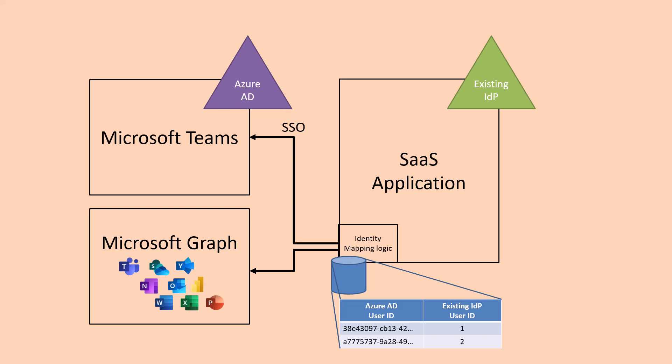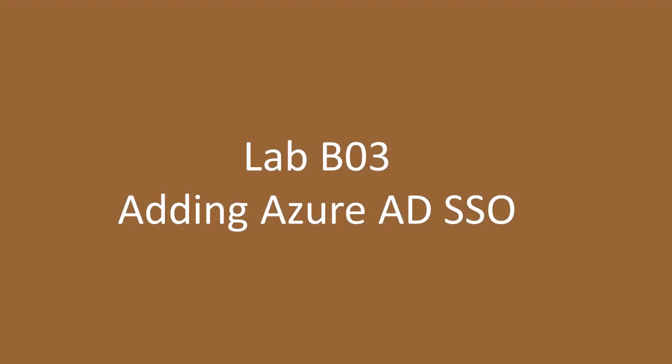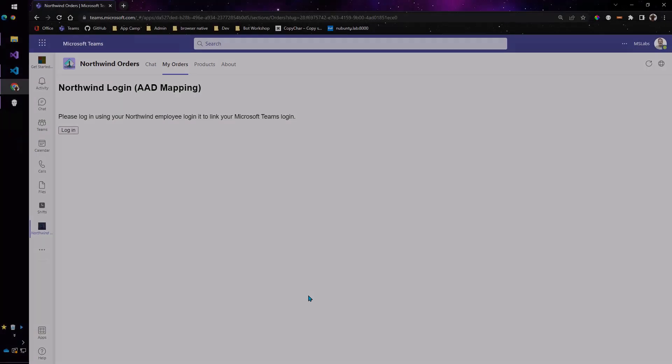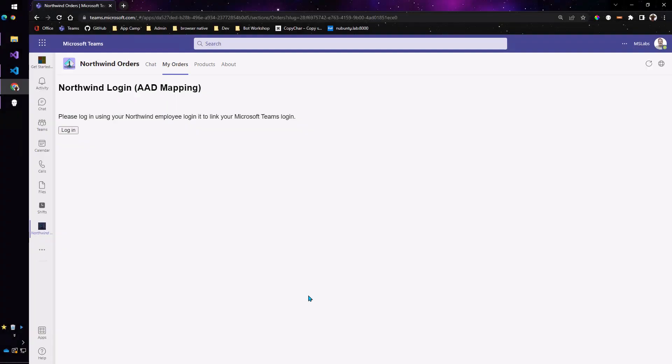And so we're going to store that inside of our simple little JSON database and then when the user logs in with SSO we're going to map them over to their original user ID for the purposes of authorization. So let's see how it works.